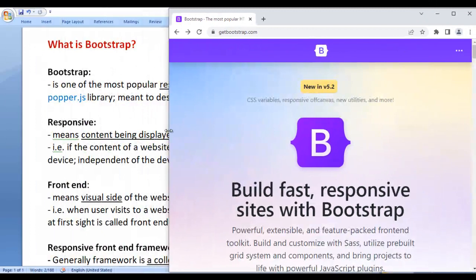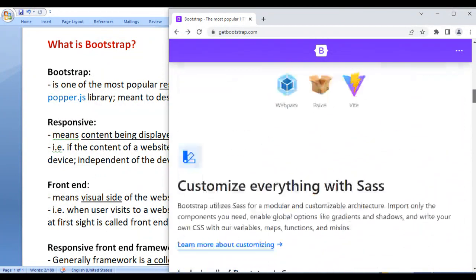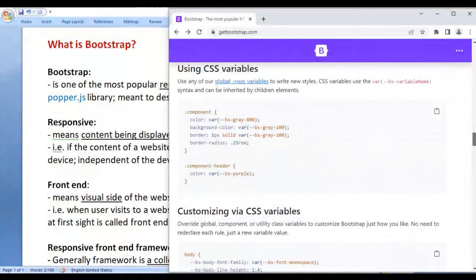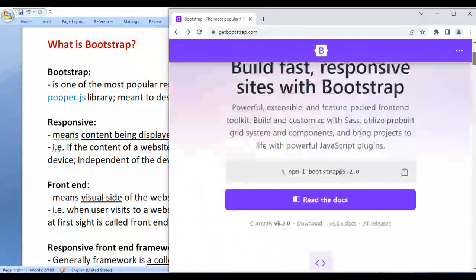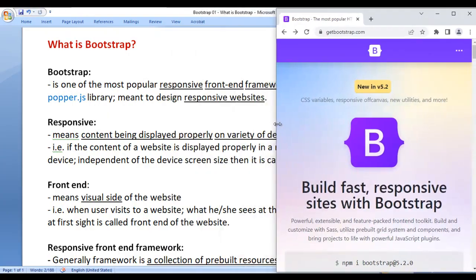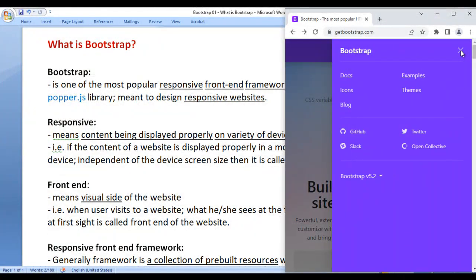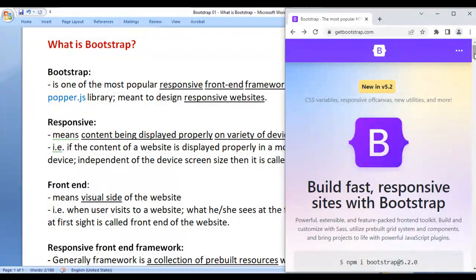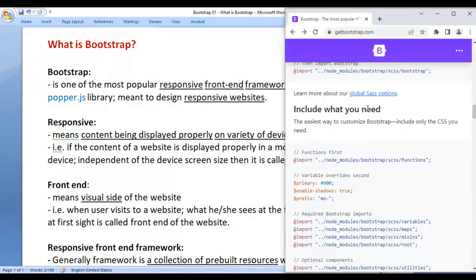And in the tablet, it is going to look like this. If you open the same Bootstrap site in the tablet, you can see that we can read the content properly — the content got adjusted automatically. And if I reduce the screen size down to the mobile size, still the content is getting displayed properly. We can expand and collapse the navigation bar. So this is actually called a responsive website.